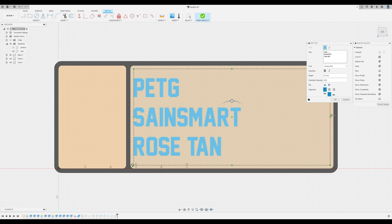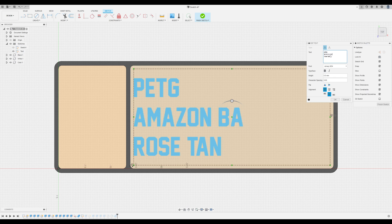And then from here you're going to input the filament type, the manufacturer, in this case for me it's Amazon basics, and the color.